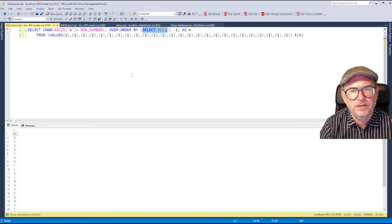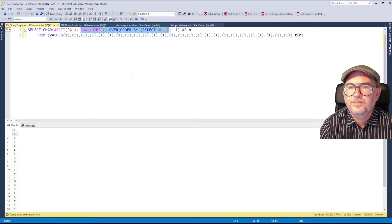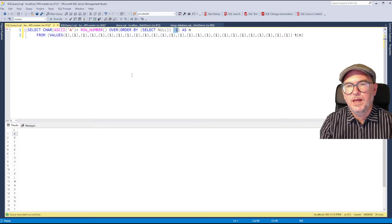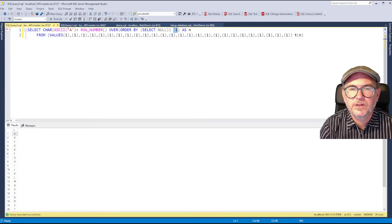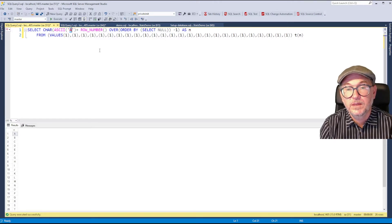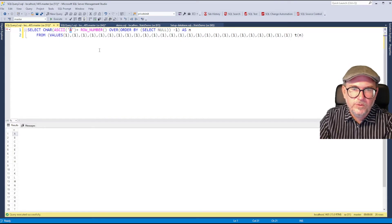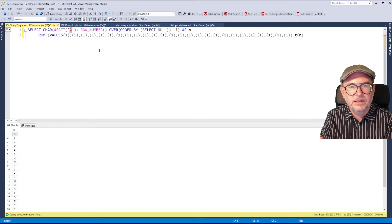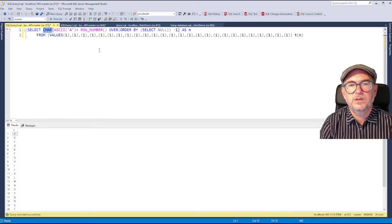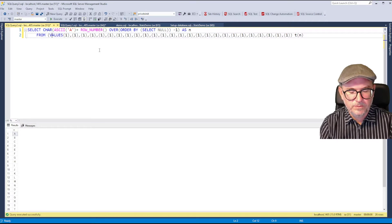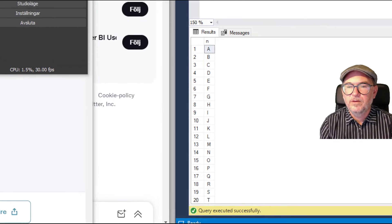After ROW_NUMBER, I subtract 1 to get numbers 0 to 25. Then I use the ASCII function to get the ASCII code for the letter A and add the row number result — so row 1 adds 0 for A, row 2 adds 1 for B, and so on. Finally I convert that to a character using the CHAR function. Let's run this and look at the result — we have the alphabet produced.